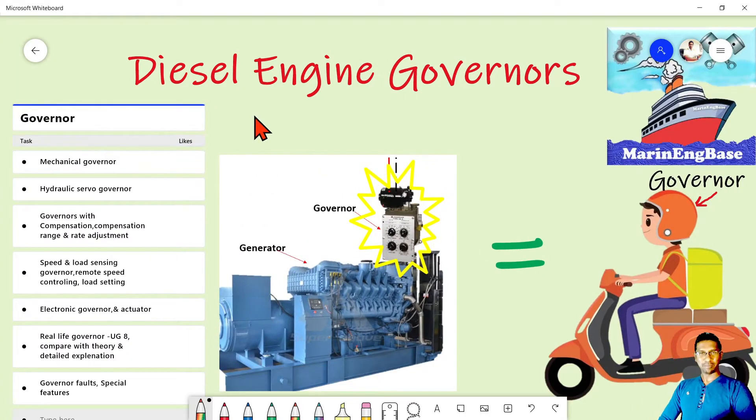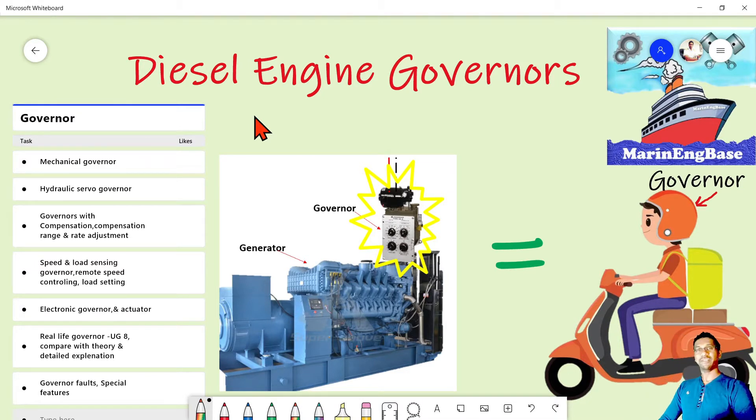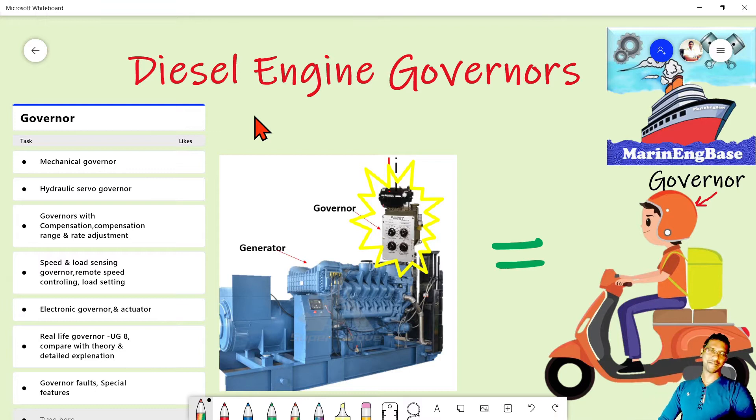Welcome to Marrying Day's YouTube channel. Today we are going to discuss about diesel engine governance.